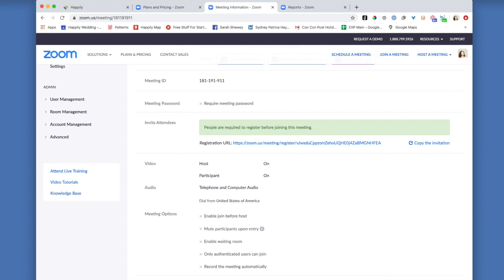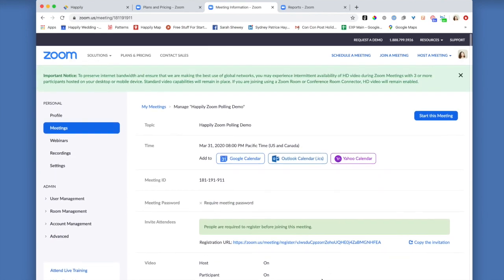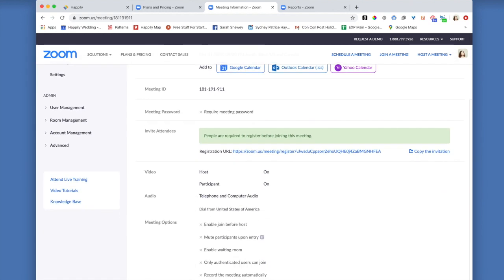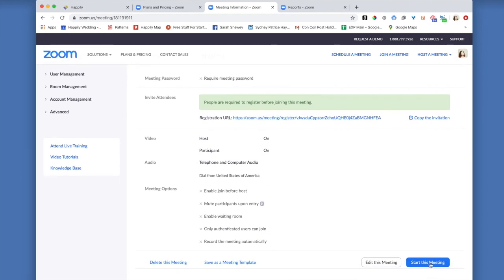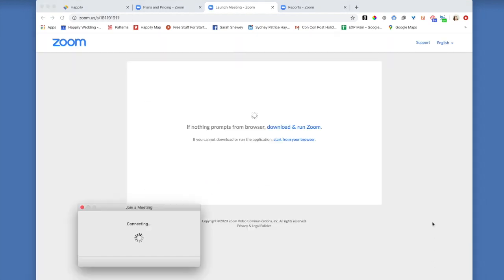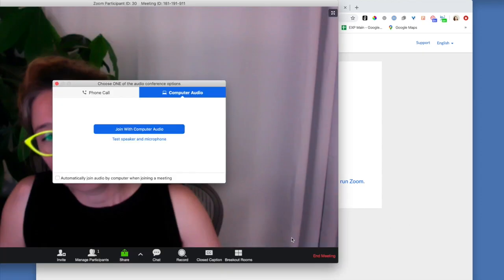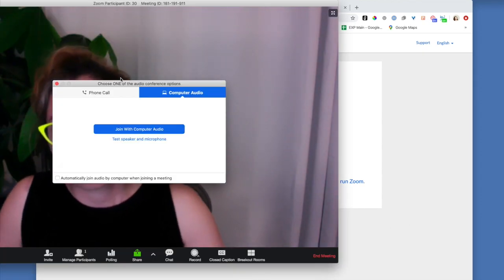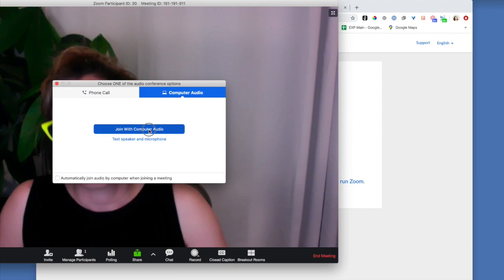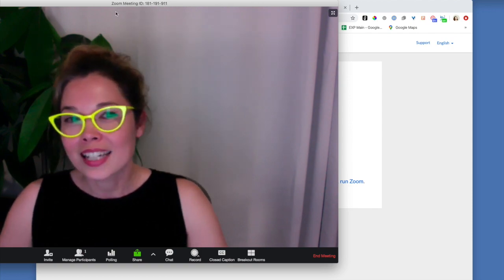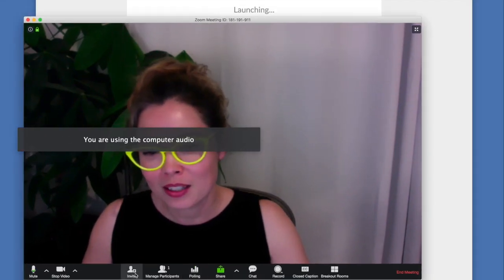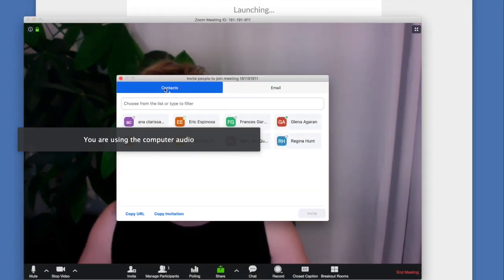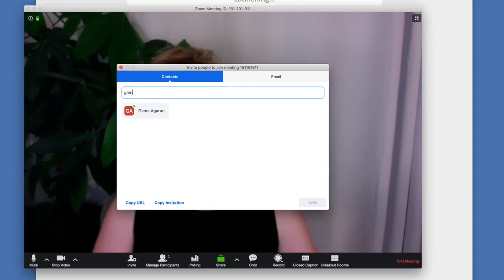Now that your meeting is all set up, then we can go ahead and start this meeting. I'm going to ask Glenna, one of our virtual event assistants and customer experience lead to join me in this meeting. So I'm going to go ahead and invite Glenna here.